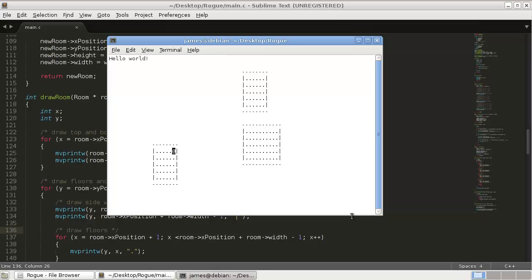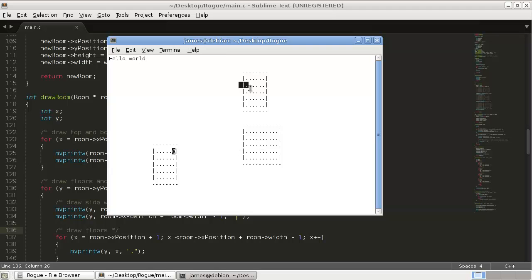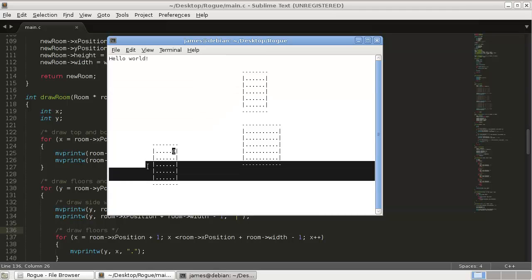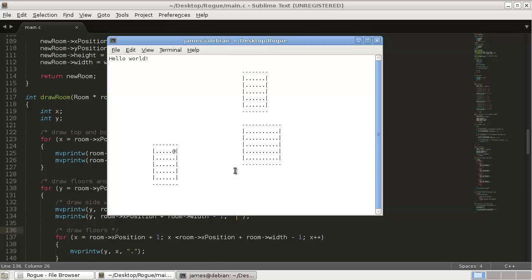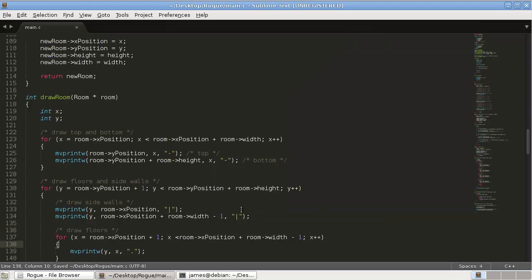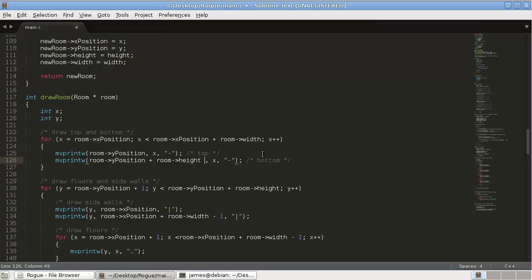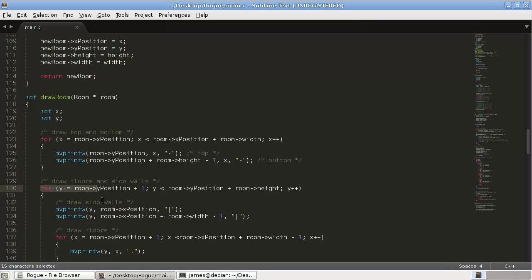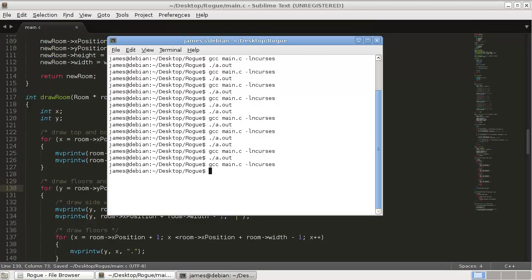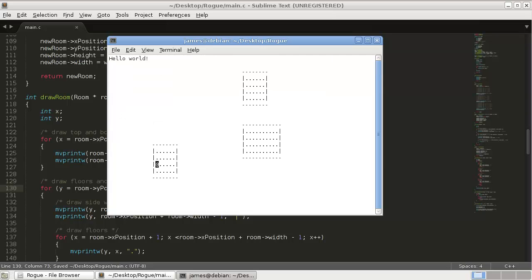And I think it's supposed to be six tall, and we've got one, two, three, four, five, six, seven. So it's too tall. Which is weird because... it's just supposed to be six tall and it's got seven instead. So let's see why that is. So firstly here, this is going too far, so plus room height minus one. And then here as well, room height minus one. There we go.